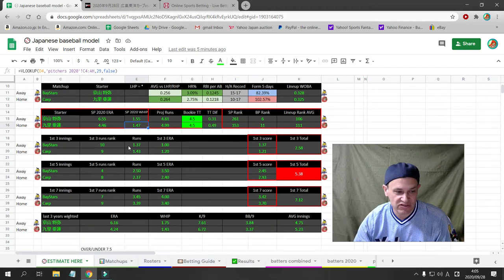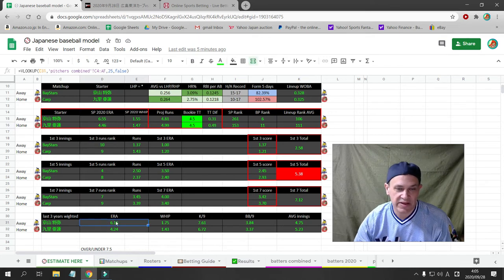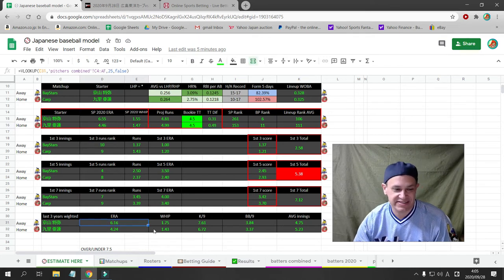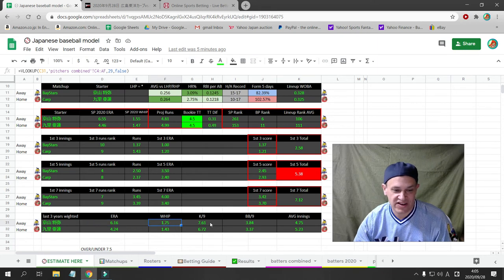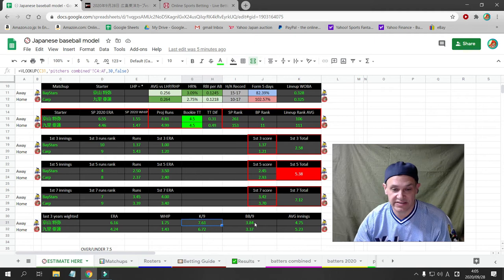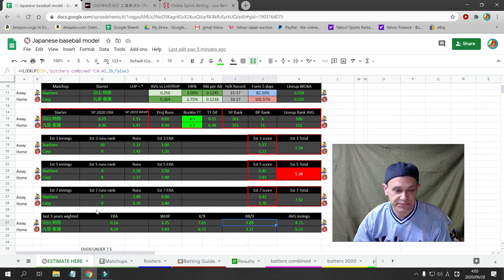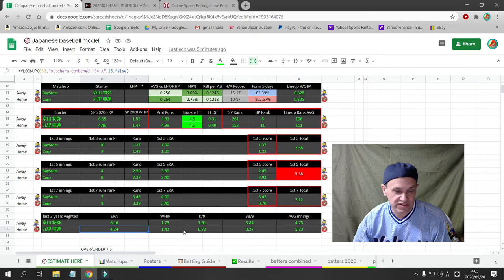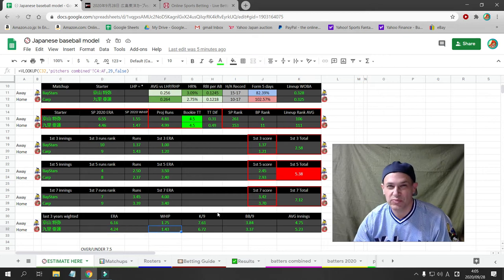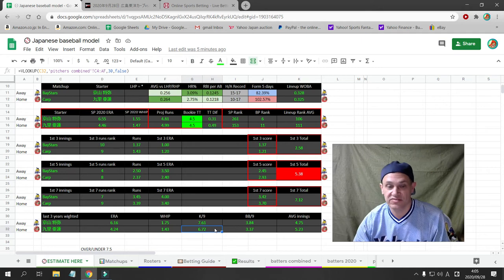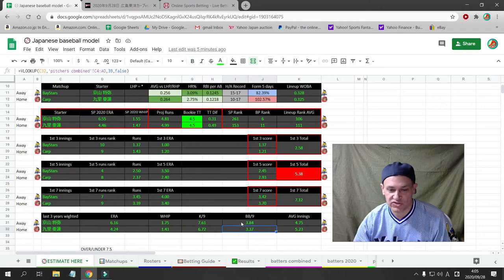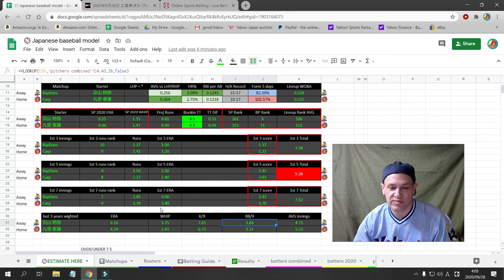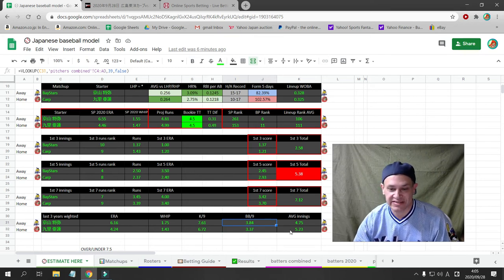And if we take a look at the three years weighted for these pitchers, Kiyoyama has a 6.16 ERA, a 1.75 whip. But he does strike out people at a decent amount. Kuri has a 4.24 ERA, a 1.43 whip, which is fairly high in Japan. His strikeout rate is also fairly good. But both pitchers are walking more than 3.3 batters per 9 innings.